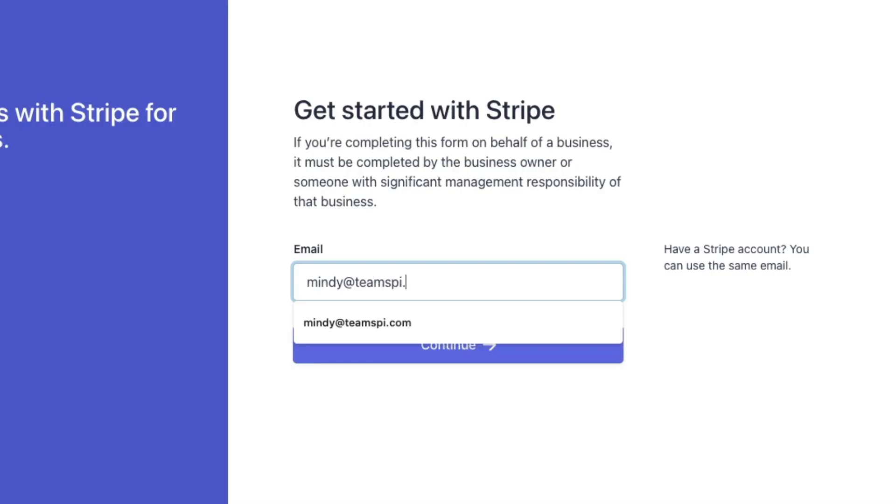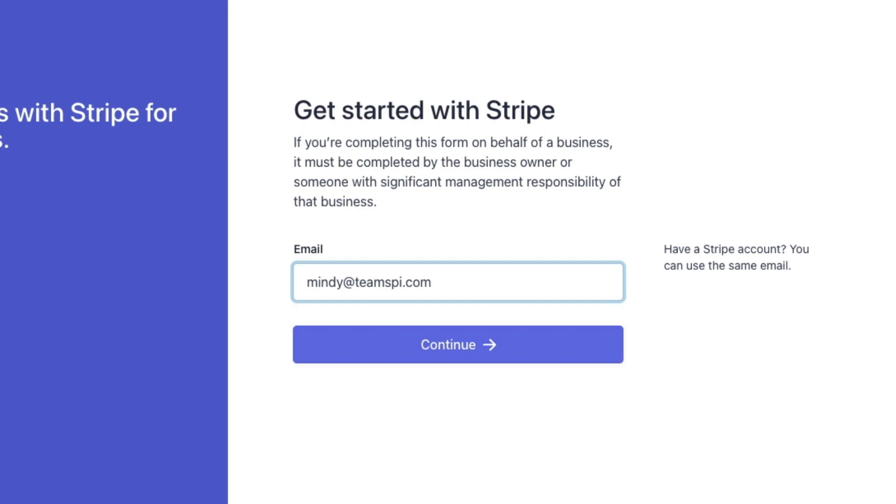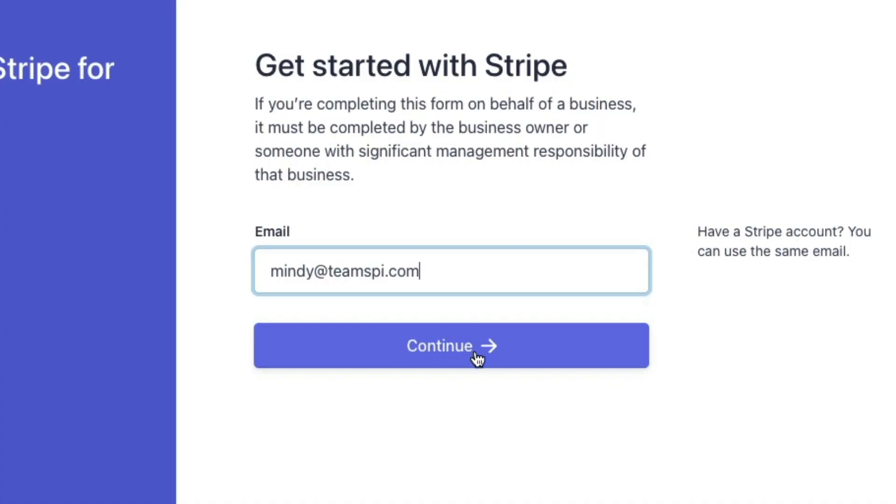If you already have a Stripe account set up, use the same email address as your current business Stripe account in this email box. If you're setting up a new Stripe account, choose an email address that is your main operations or main finance email address. Don't use an email address you don't check regularly — you want to make sure you see any notifications from Stripe and can respond to them quickly. Once you've entered your email, hit Continue.